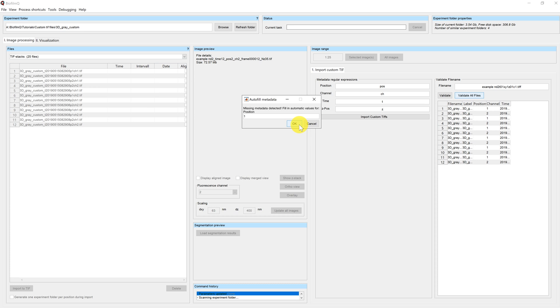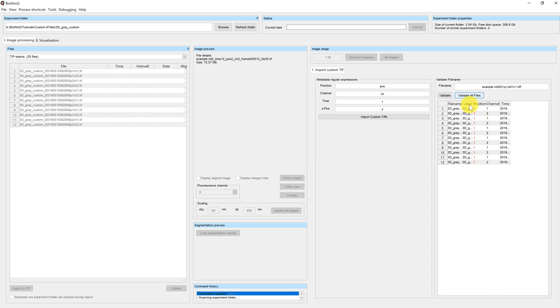And by clicking on OK, this value is going to be applied to all of the files. So here you can see I have position one for all of the files. And it's marked red, because this metadata was not read from the file name. But instead, it was something that we picked during the import.